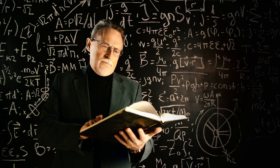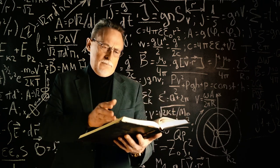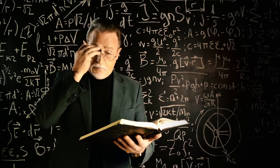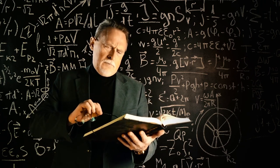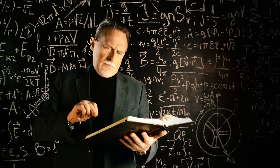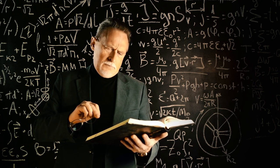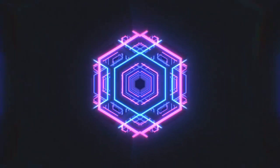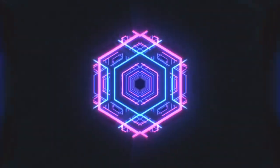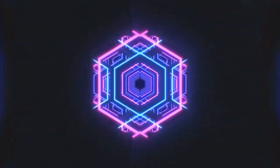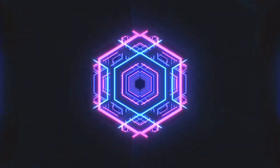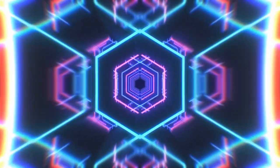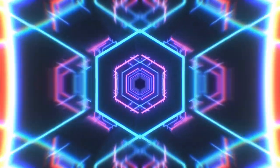Lastly, proponents delve into the realm of theoretical physics, invoking principles of quantum mechanics and the possibility of multiple timelines. They propose that time travelers might operate within a framework that avoids paradoxes, navigating alternate realities to observe or even intervene in pivotal moments of history.